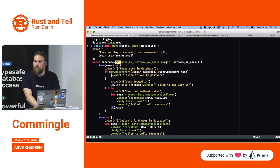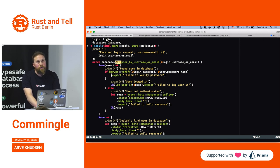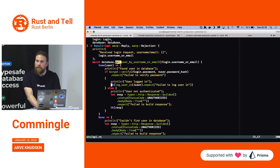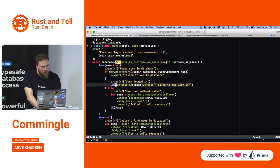Even if it crashes, the server actually continues, I think. It gives some nasty stack traces, but it looks like it can continue.